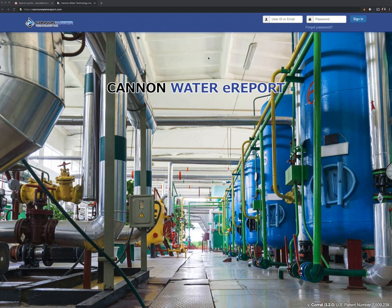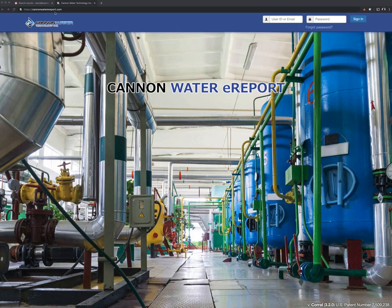The first thing you're going to want to do is go to cannonwaterereport.com. Again, you can see that at the top of the screen: cannonwaterereport.com and log in.